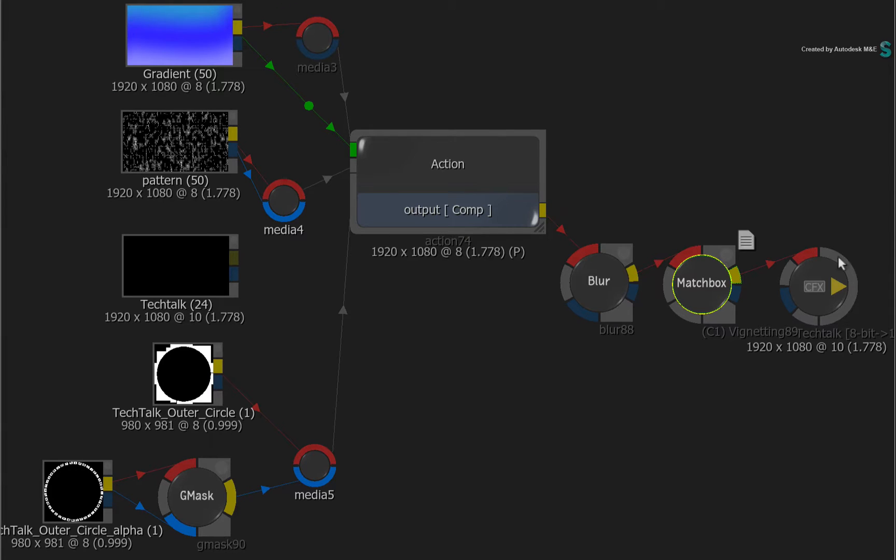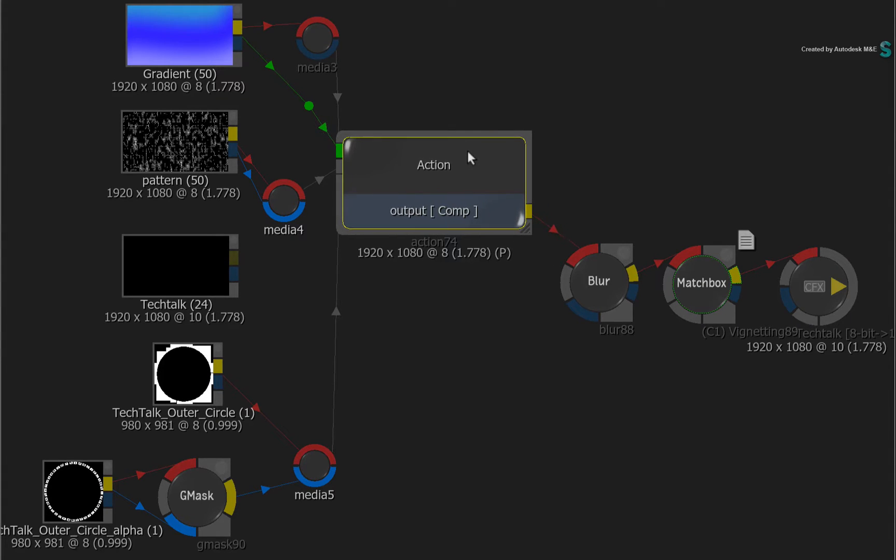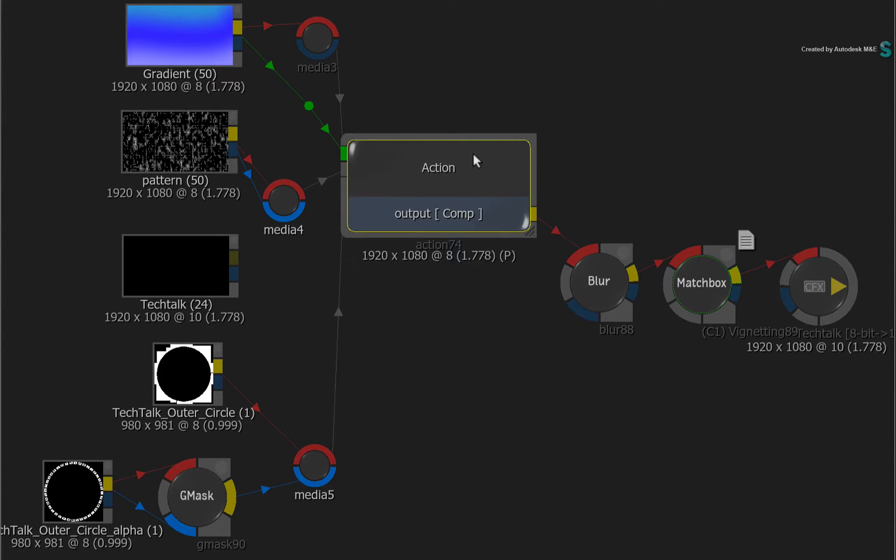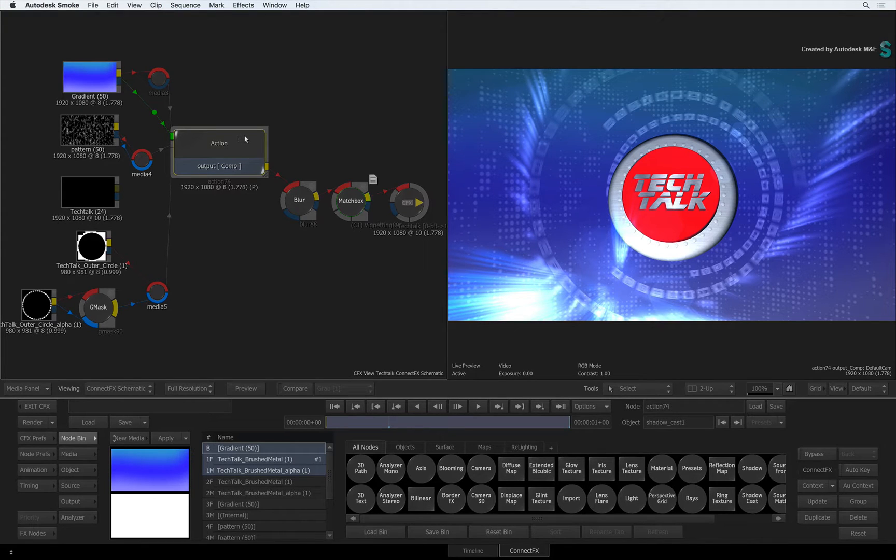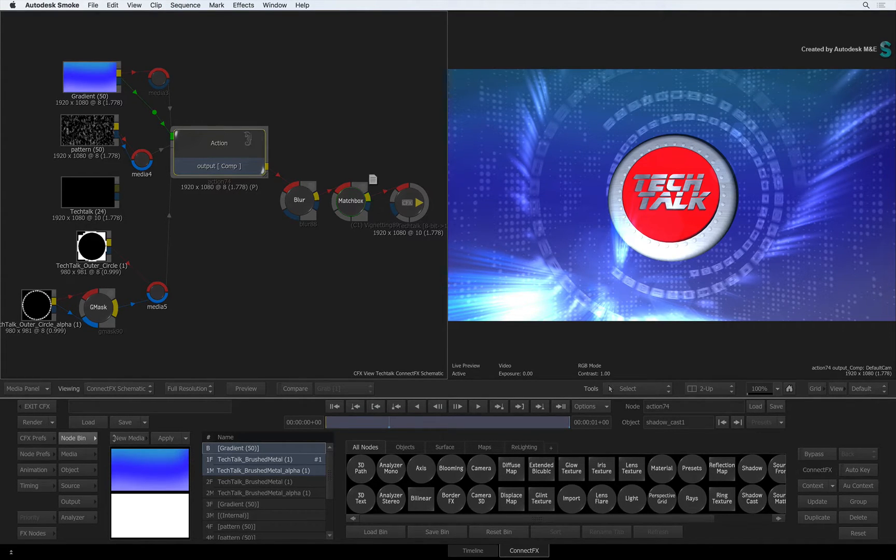But coming back to the Action 3D compositor, there is additional information you can output other than just the final rendered result. This is similar to other 3D applications like Maya and 3ds Max. So in a typical 3D pipeline, you would have multiple render passes representing different pieces of 3D information.